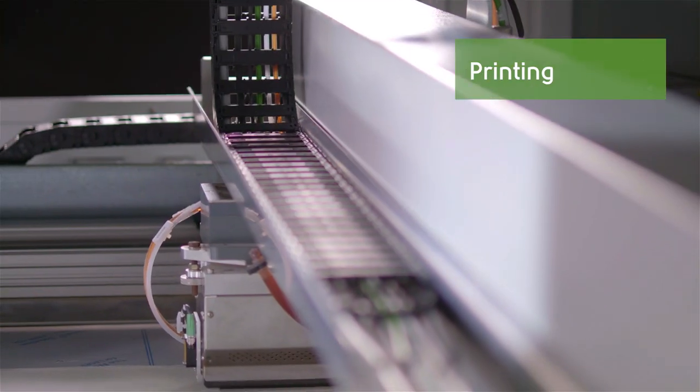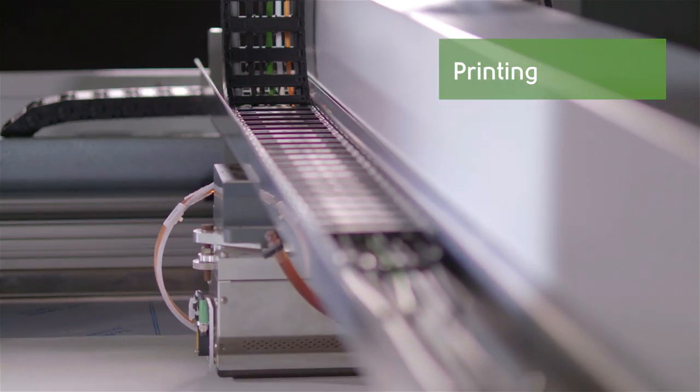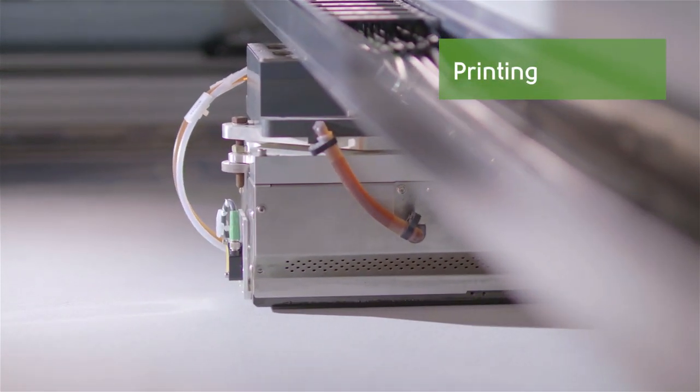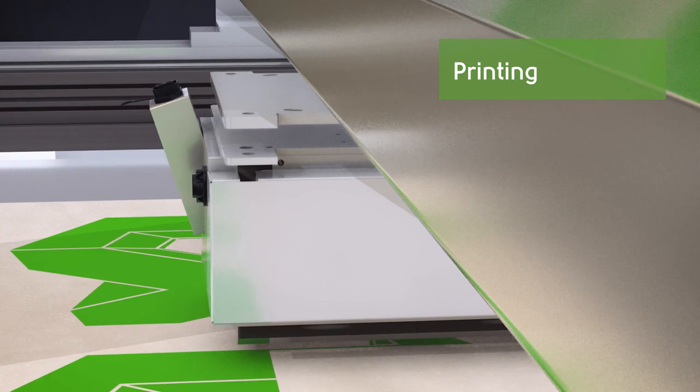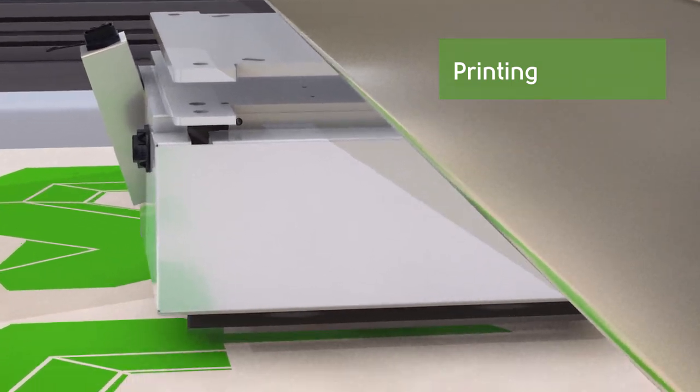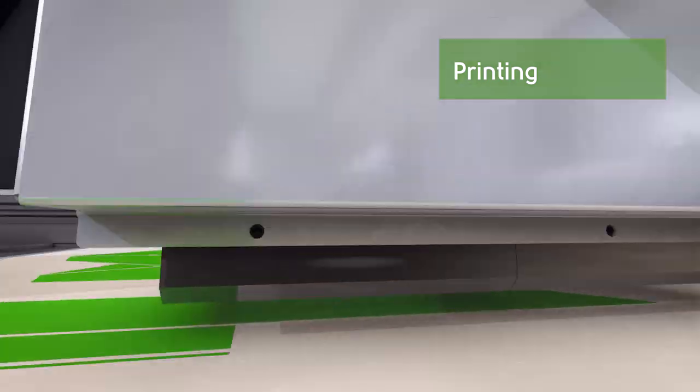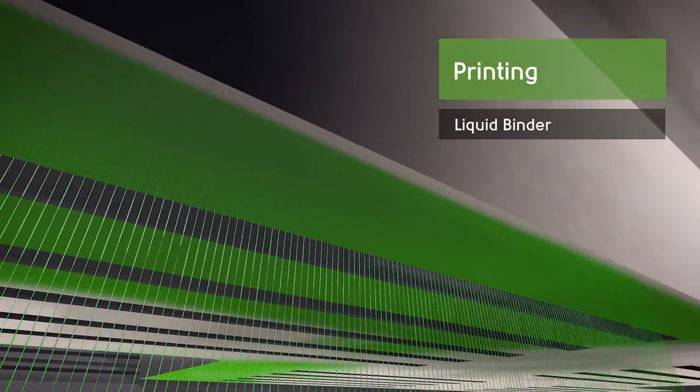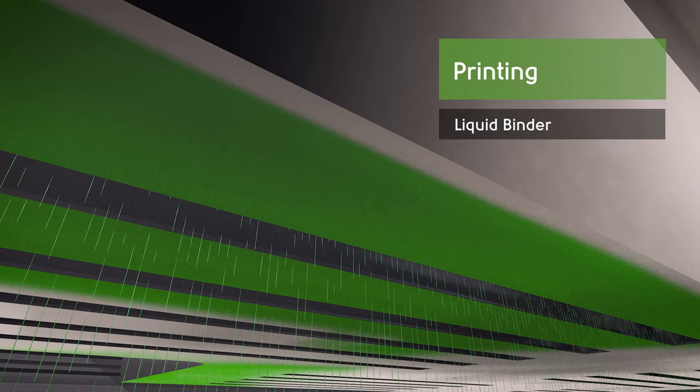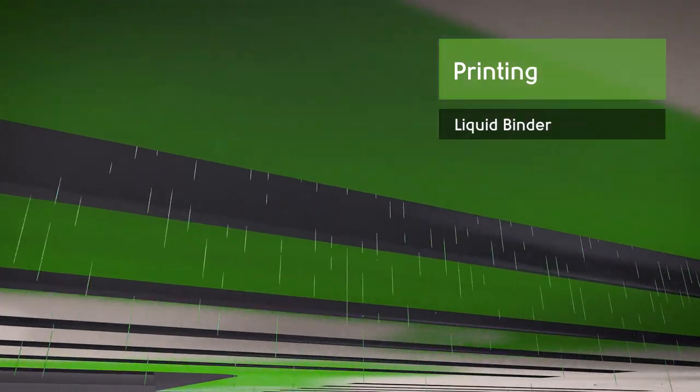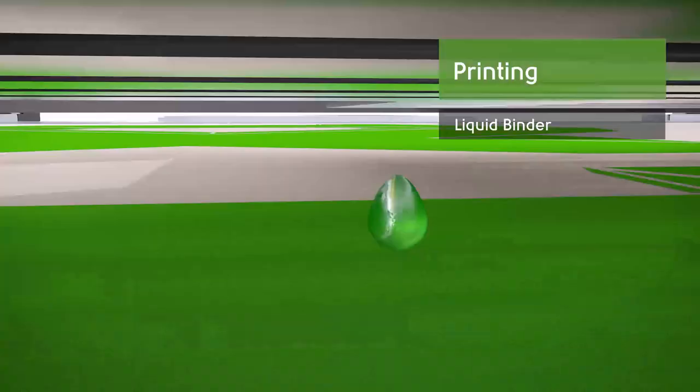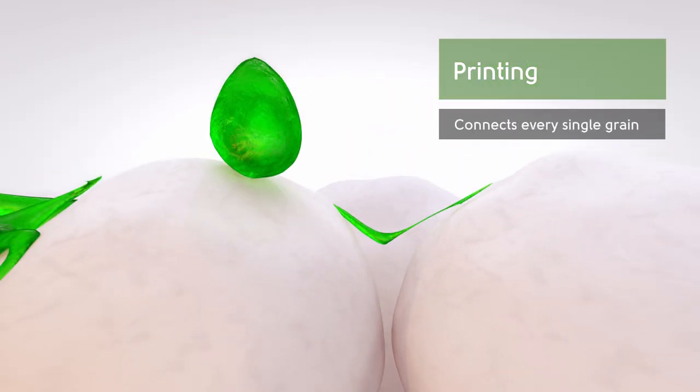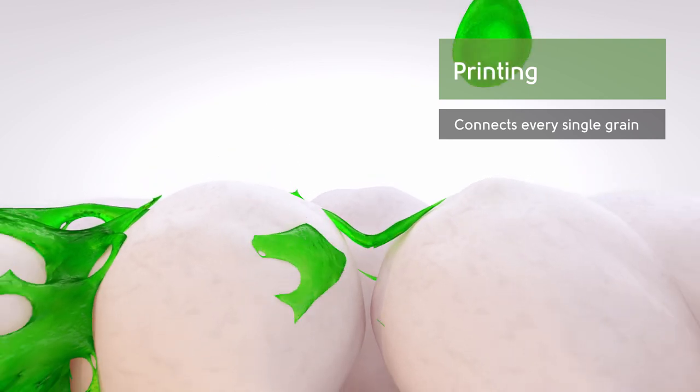In the second step, the print head applies liquid binder. The high precision print head allows the binder material to connect every single grain of the molding material.